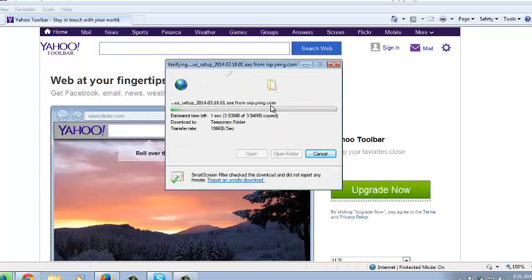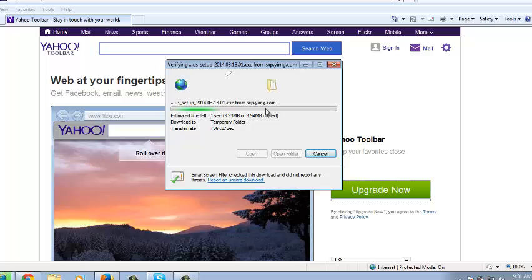Click Run and now it's verifying the setup for security reasons. This should take a few seconds as well. Then you're going to click Yes and allow this program to make changes to your computer.